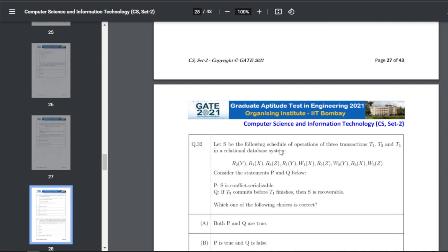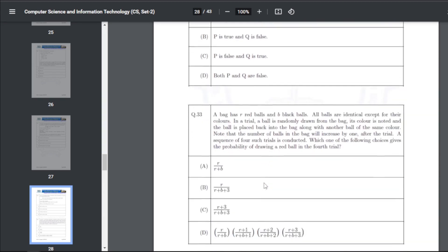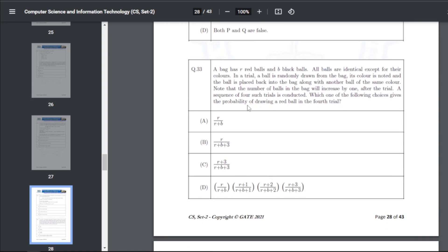Q42: consider a schedule of operations of three transactions T1, T2, and T3. S1: the schedule is conflict serializable. Q: if T3 commits before T1 finishes then the schedule is recoverable. The answer for Q42 is B — P is true and Q is false.